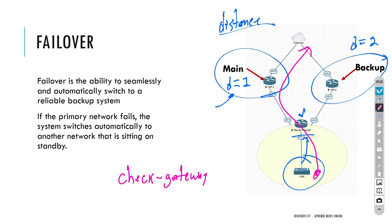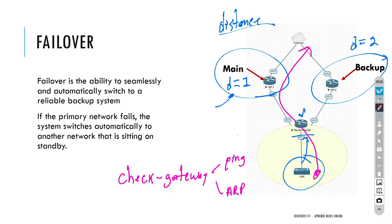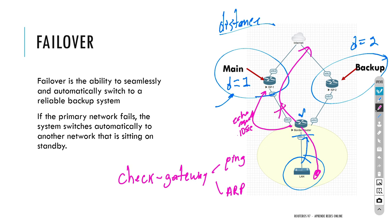Check gateway can work using ICMP — sending a ping message — or ARP (Address Resolution Protocol). The router sends an echo request, or simply a ping, to the gateway's IP every 10 seconds. If the router loses two replies from the gateway it will disable that route and use the next route in the hierarchy — the one with a distance of two — switching the traffic to the second ISP.